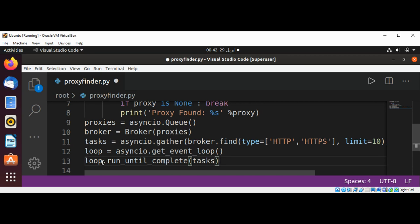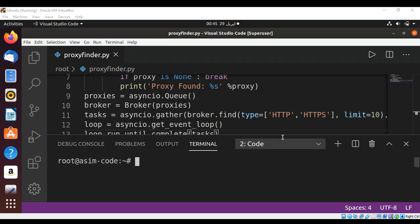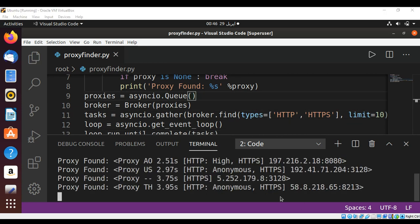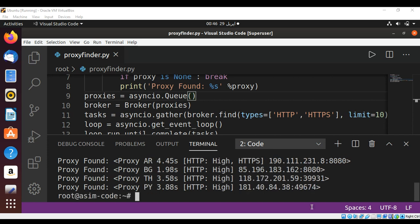And save our program. This is types, s is missing. And when we execute the program it searches for us the proxies from the web and here's the list printed for us.